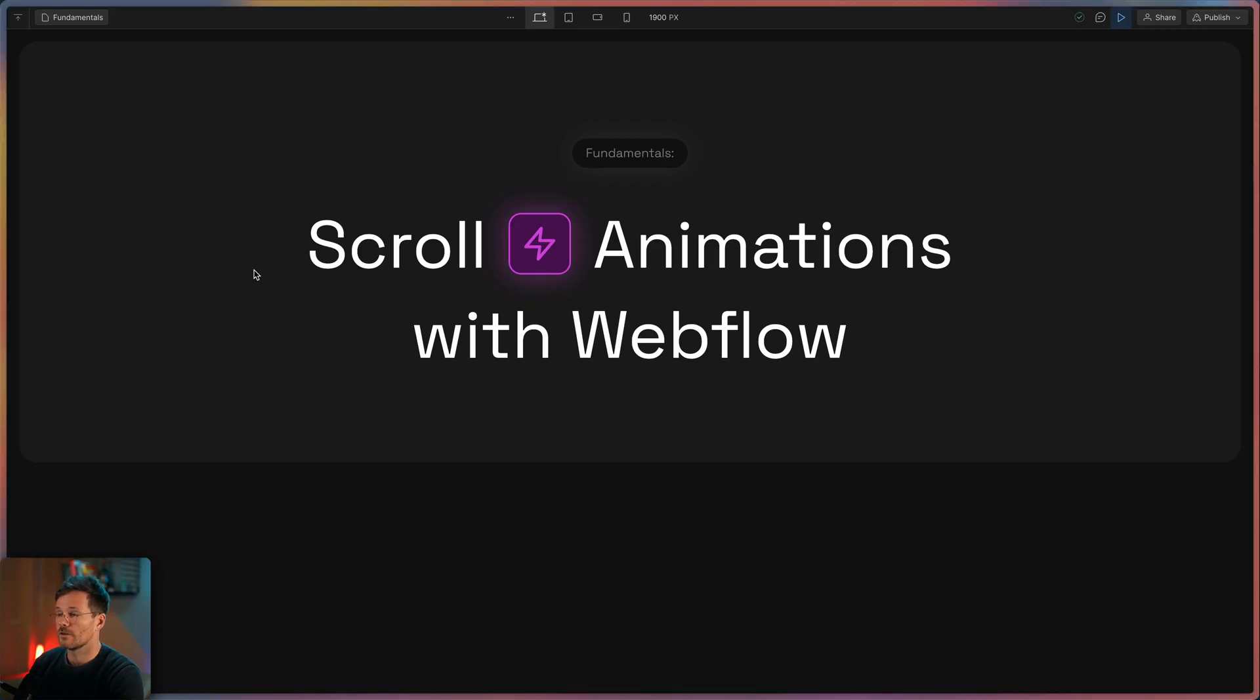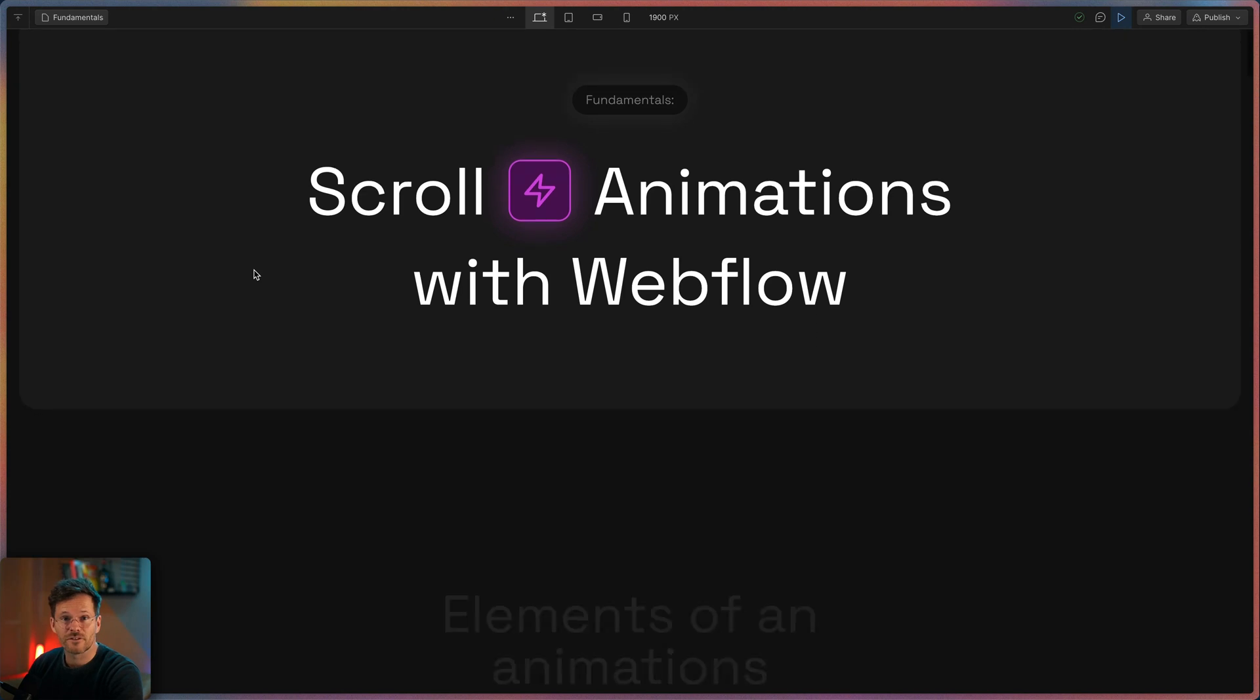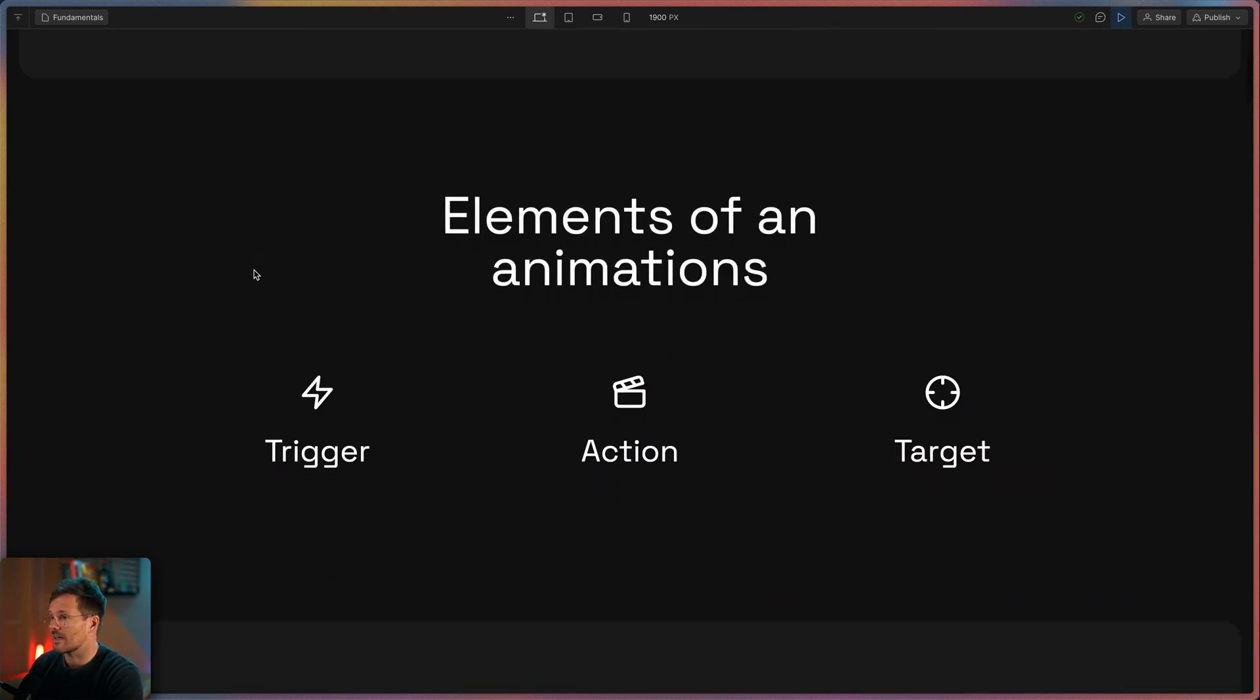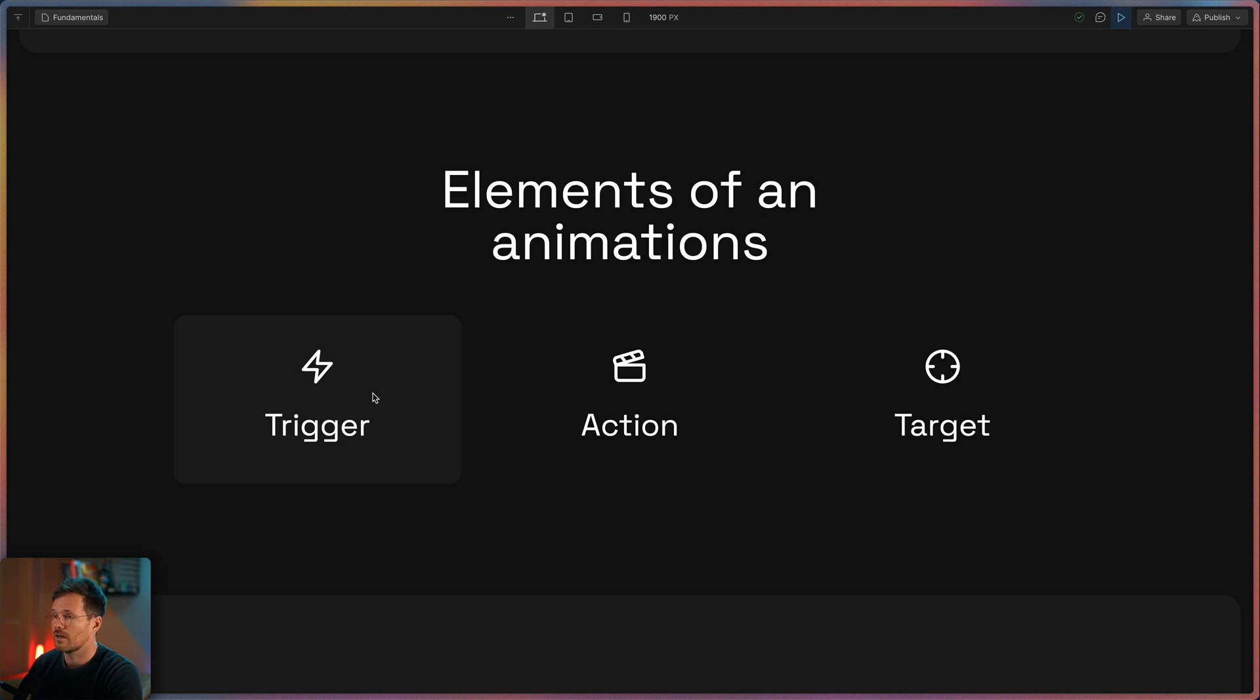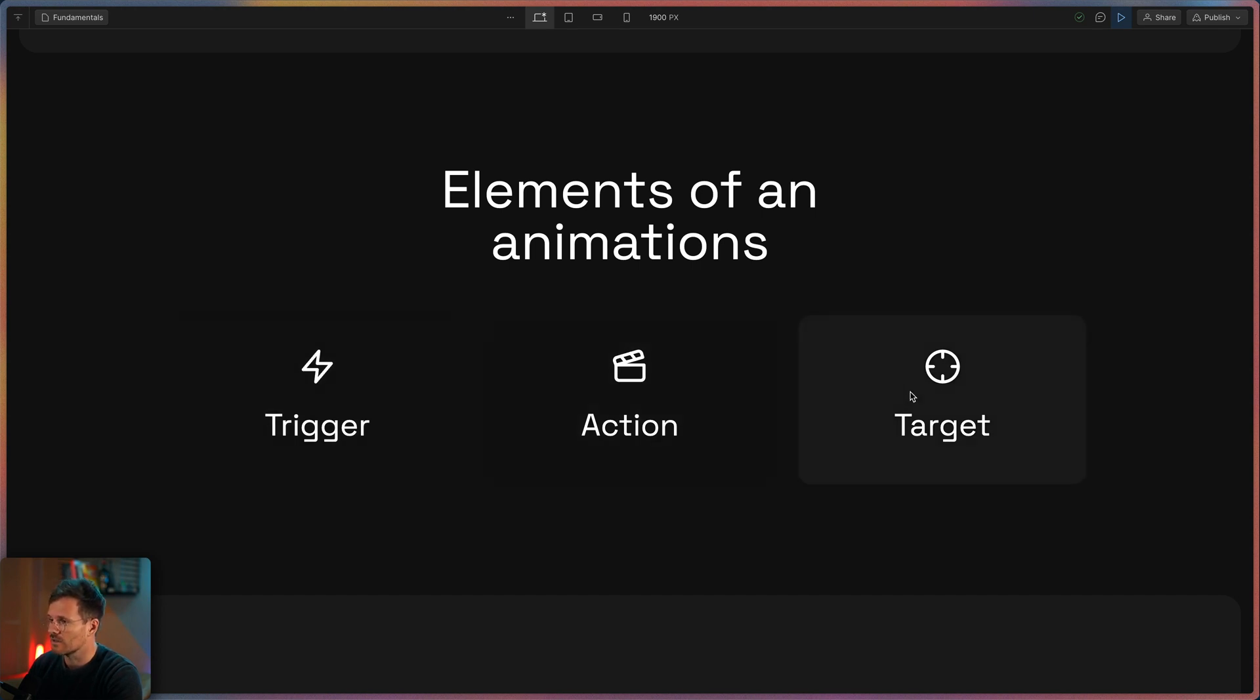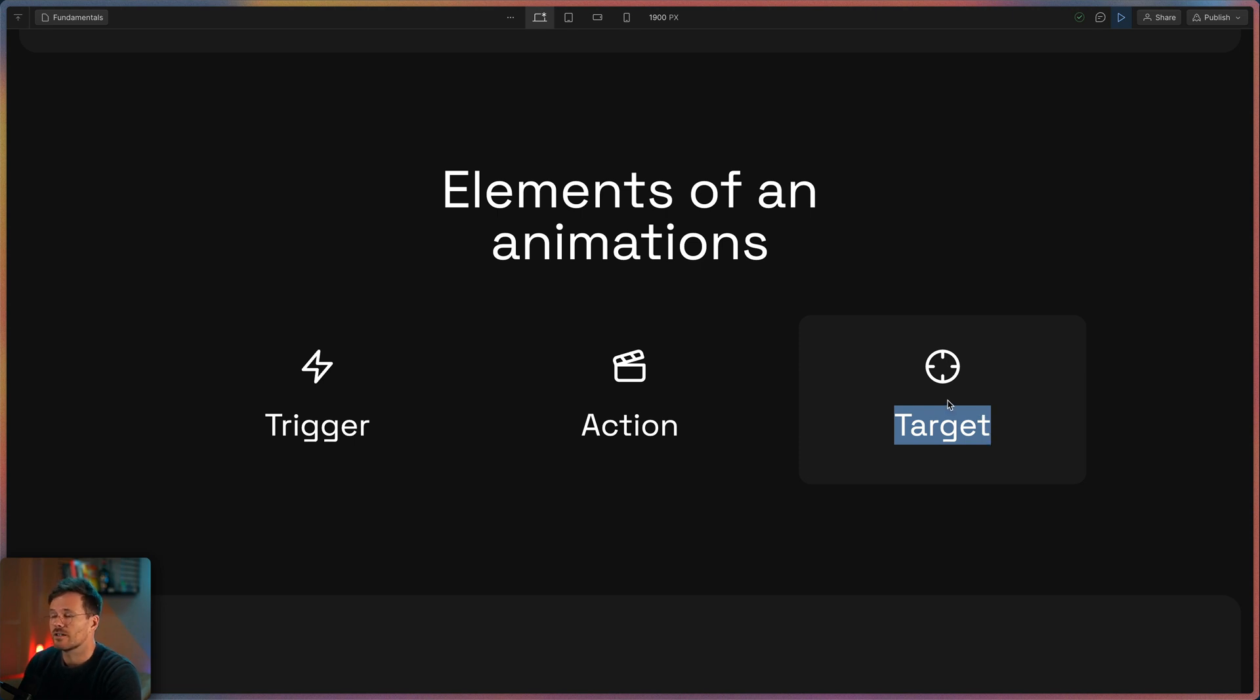So here's the fundamentals and they are actually pretty easy. Each scroll animation has a trigger, an action and a target. This is the element to which the action is assigned to, or in easy words, the element you are animating.